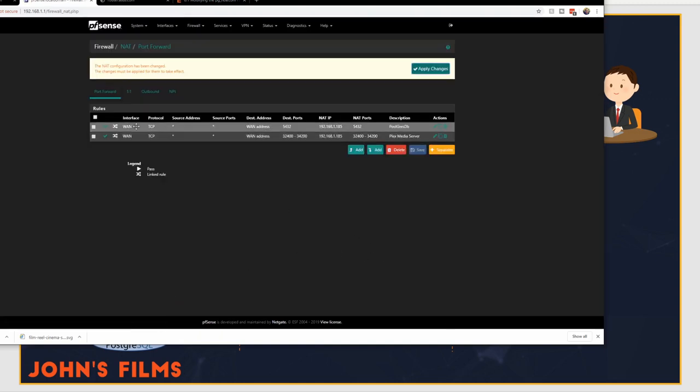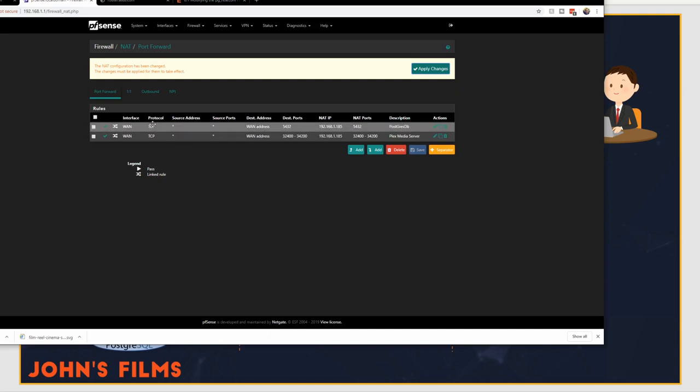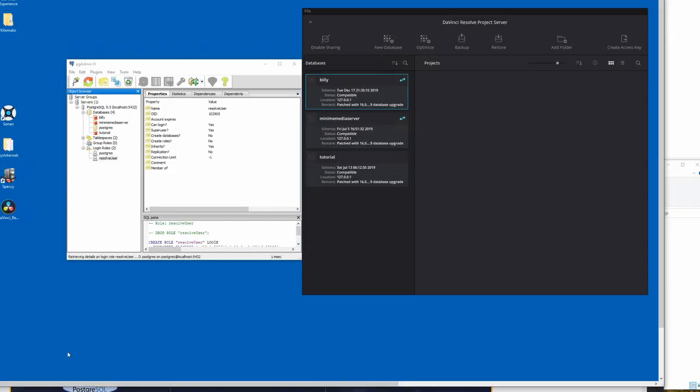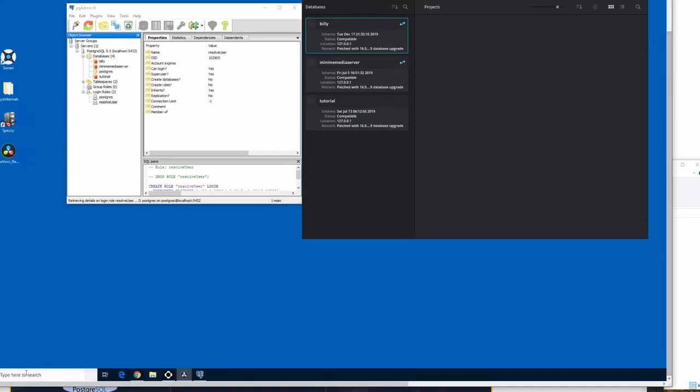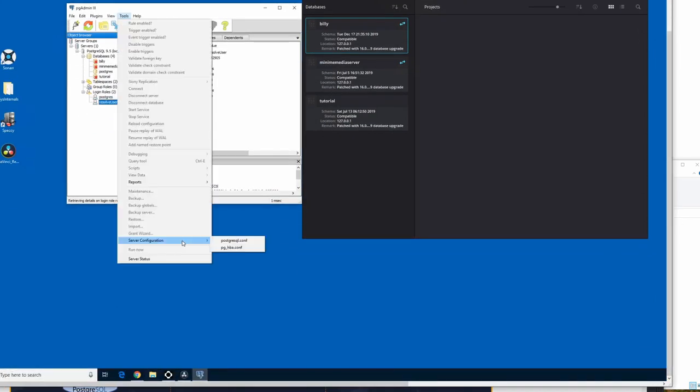That has created a rule so that anything that comes in through my external network on that port will get sent directly to that server, and the server will expose the database to the internet through this port.